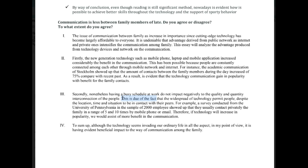'Therefore, if technology increases in popularity, we will see more the benefits of communication. To sum up, although technology seems to invade our ordinary life, in my point of view, it is beneficial — especially, it has a beneficial impact for the family.' Your objective is crystal clear communication. Once we get that, we can start improving the structures and the grammar. But the first step is the grammar.